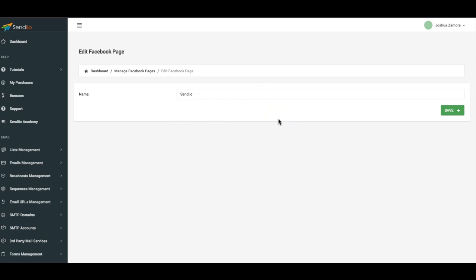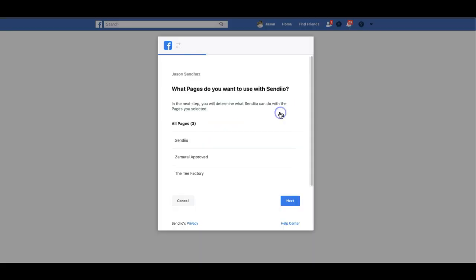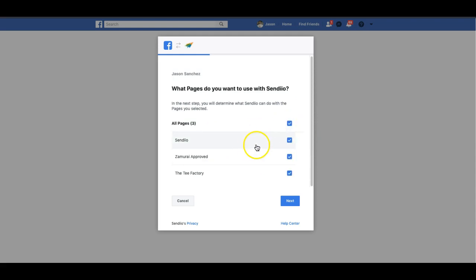Once you're on this screen, you're going to continue as your profile. Here you're going to want to select all the pages so that you don't have to come in here and do this again. Just connect all the pages that you have created on that profile.